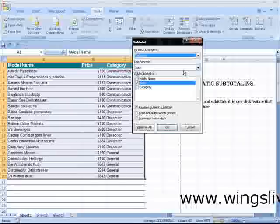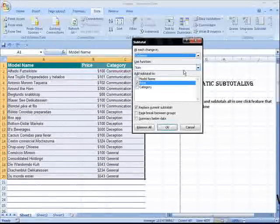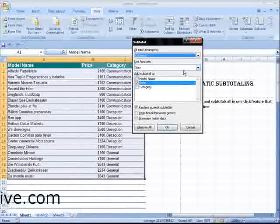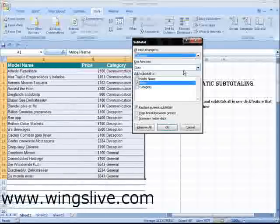Here in this sample, Communications products subtotal first, the Deception products next, and so on.